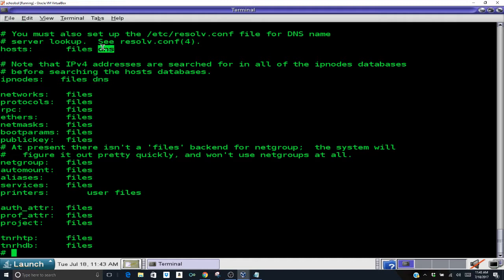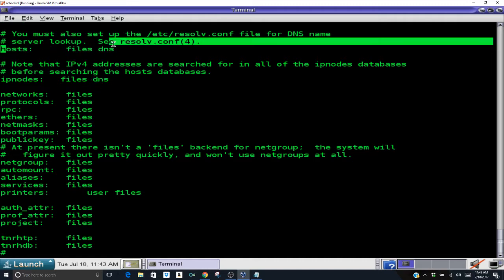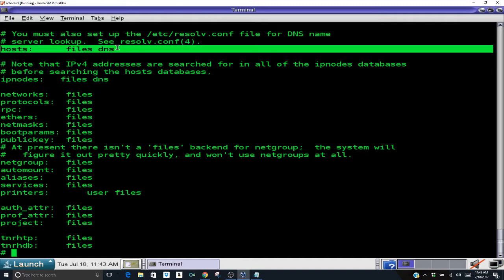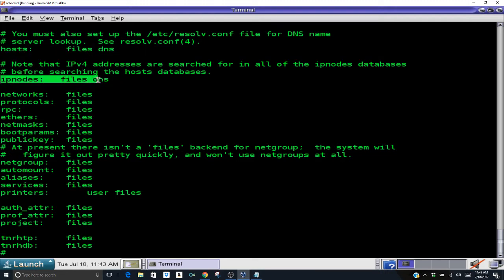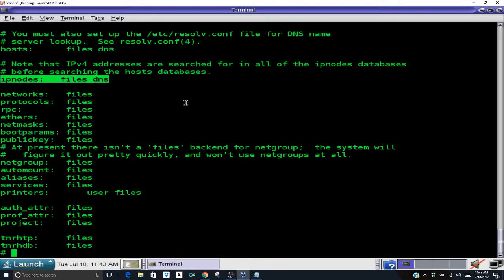However if you log into your system and those two lines do not have DNS or they have anything else there, this is what they need to look like: hosts colon files DNS and IP nodes colon file DNS. So I'm not going to configure those. You can use vi to change them if you have to, but I'm not going to be doing that right now.